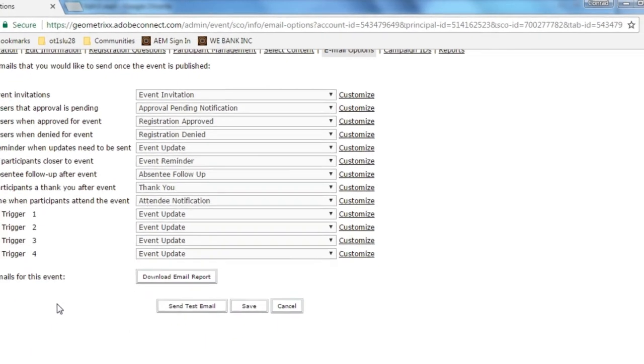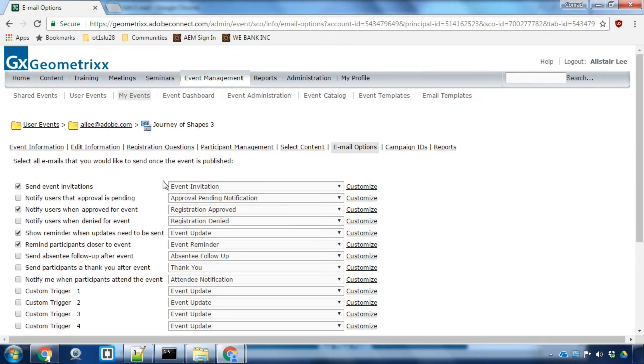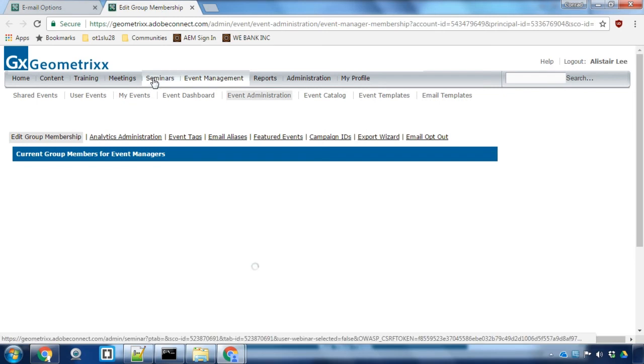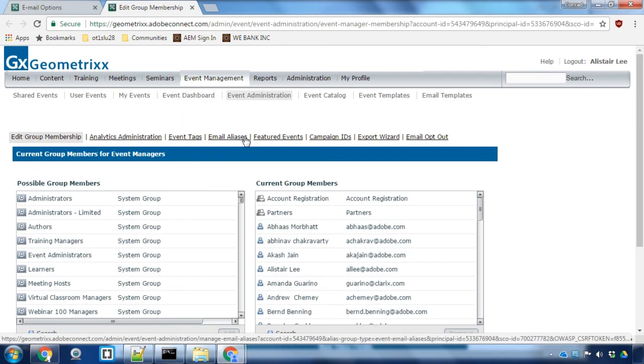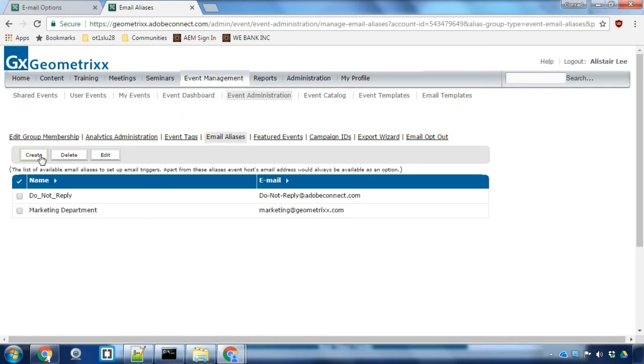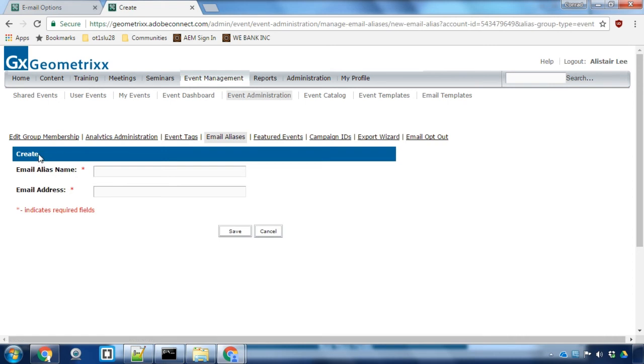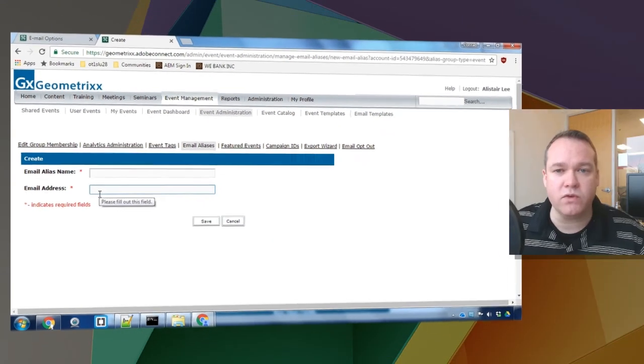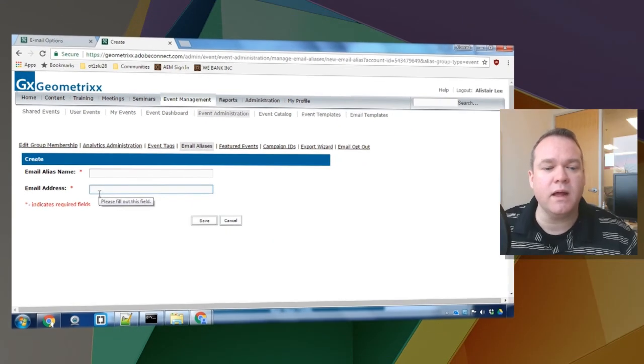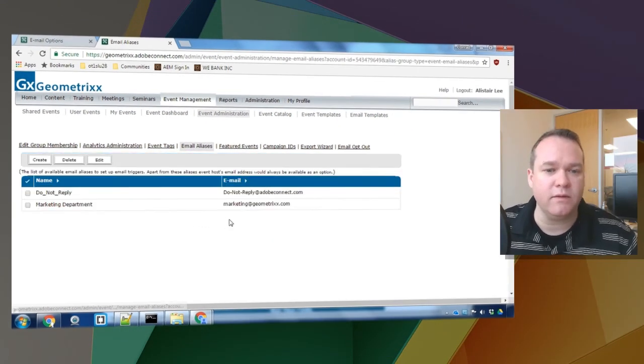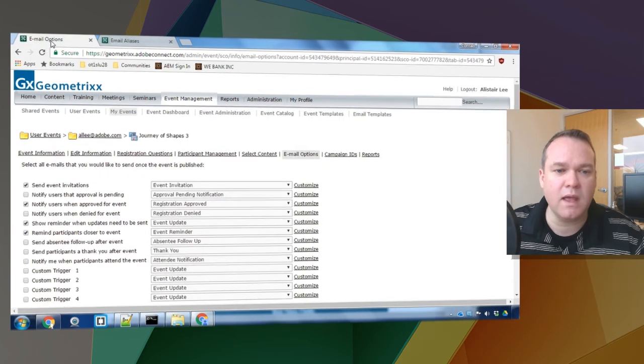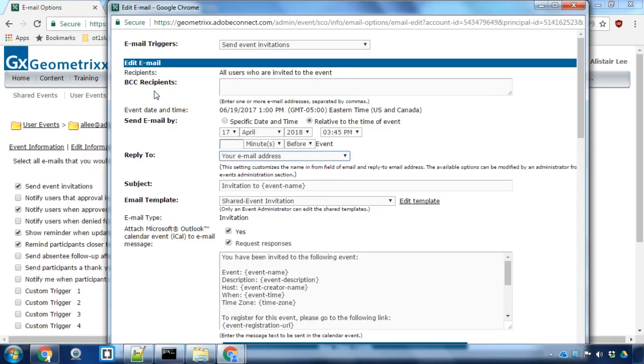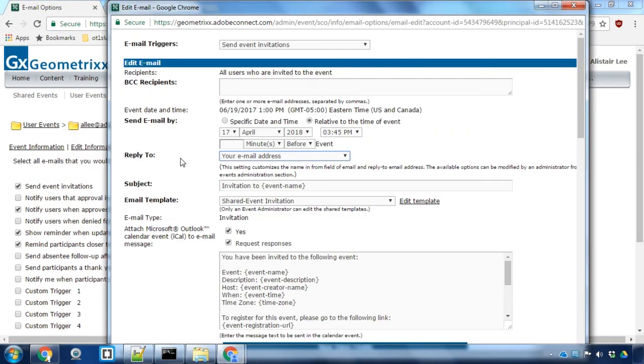Event administrator can do this by clicking on event administration. We can do this in a separate tab here and then going to email aliases and creating a new email alias by giving it a name and an email address. This shields the actual email address from the users receiving the email. They'll see the alias name rather than the email itself, and those options will show up as you're configuring your email options.